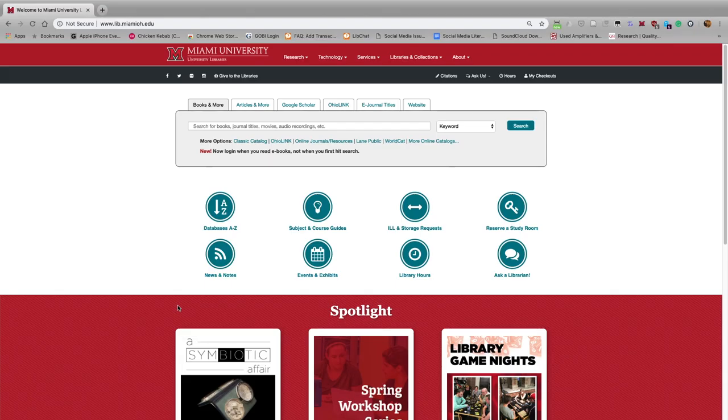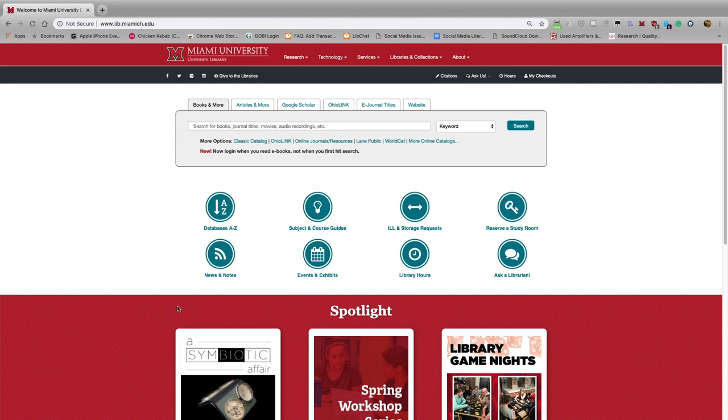Welcome to Miami University Libraries' tutorial for the SRDS database. The SRDS database contains information about circulation and advertising prices for consumer and business magazines, websites, and newspapers.